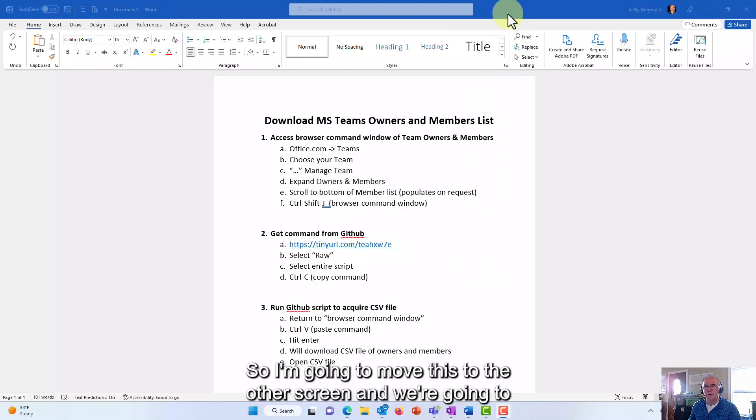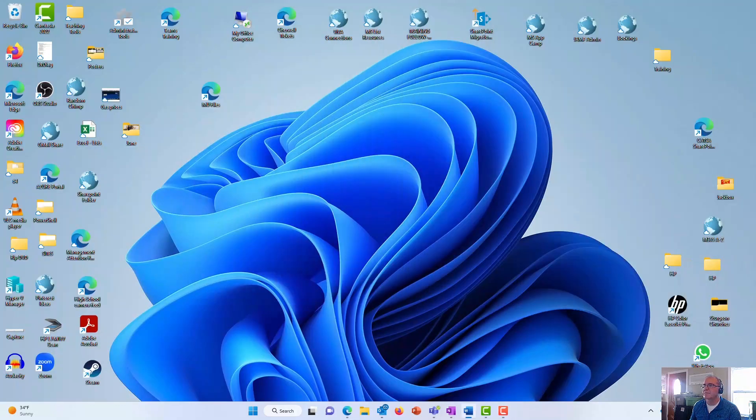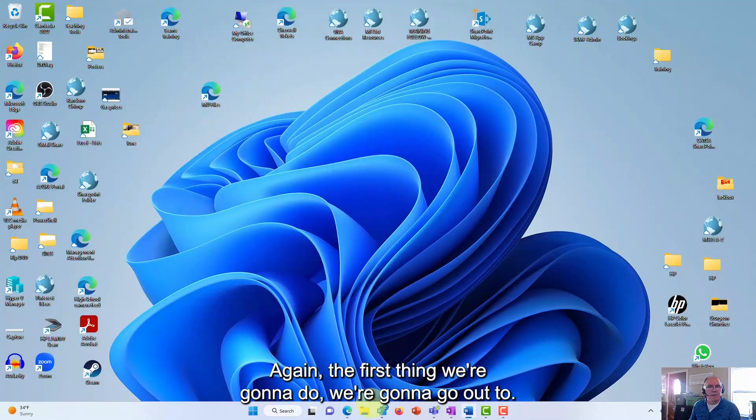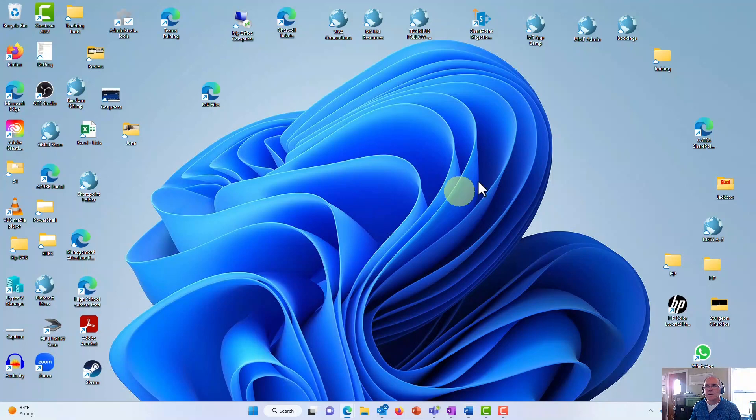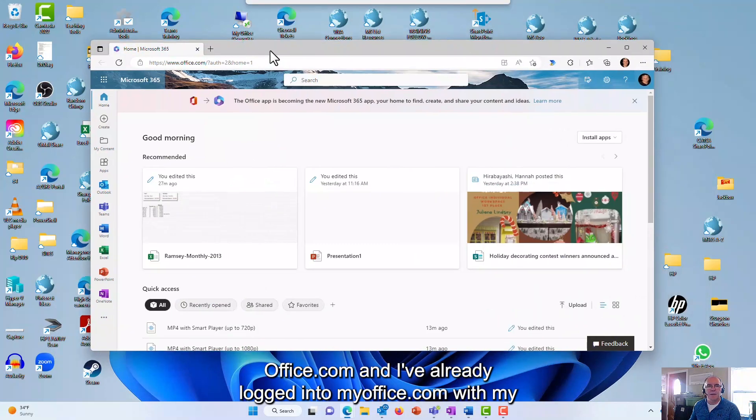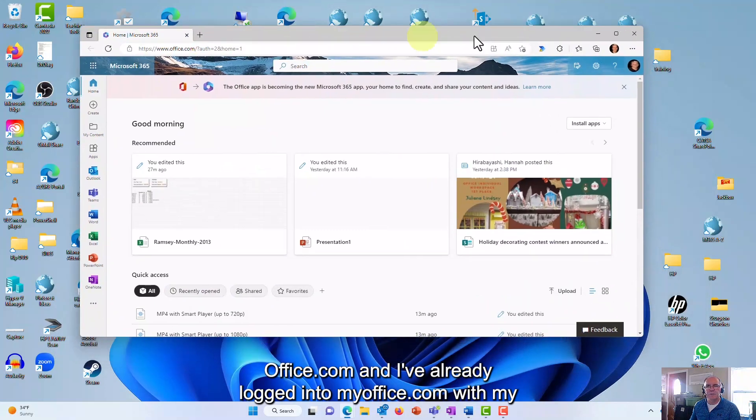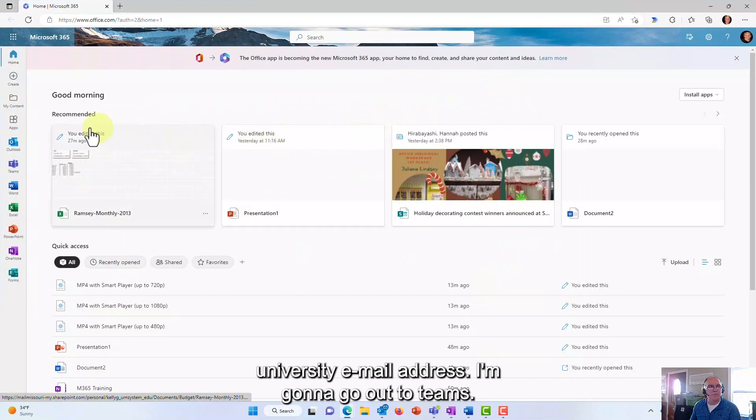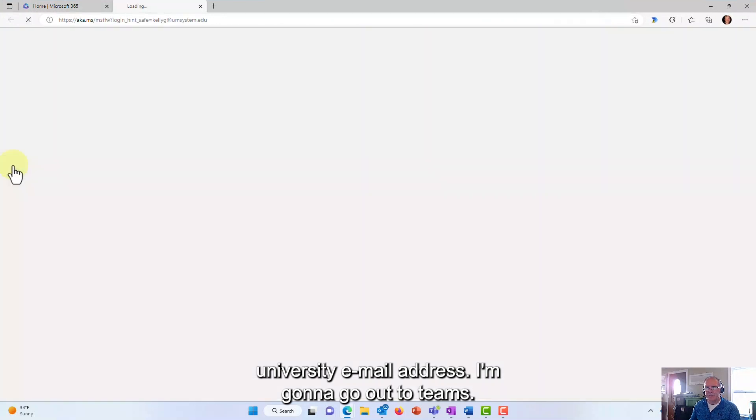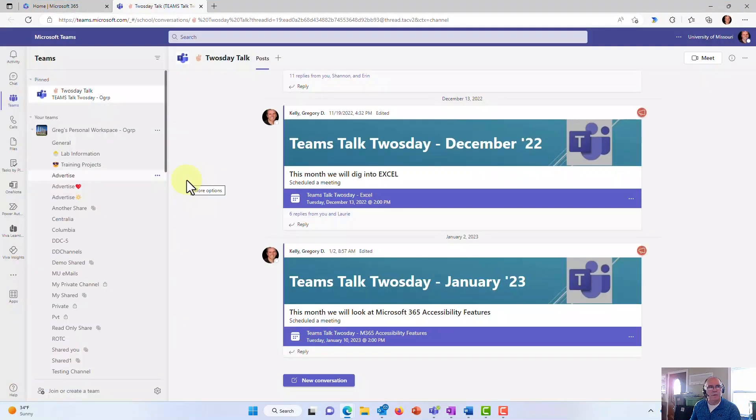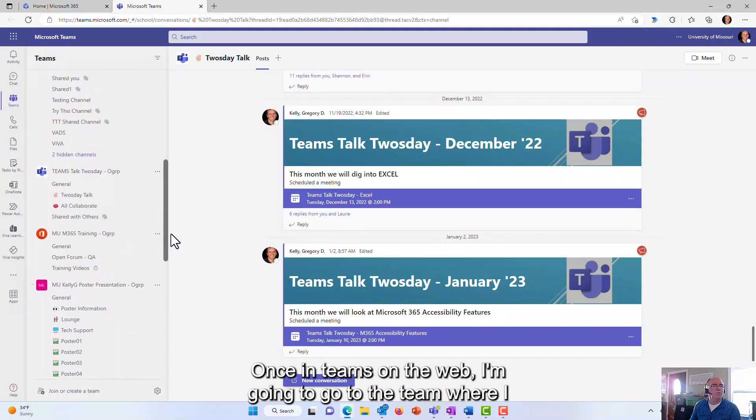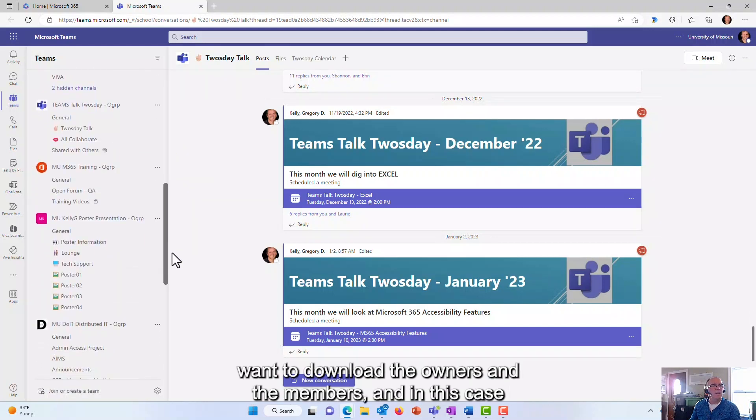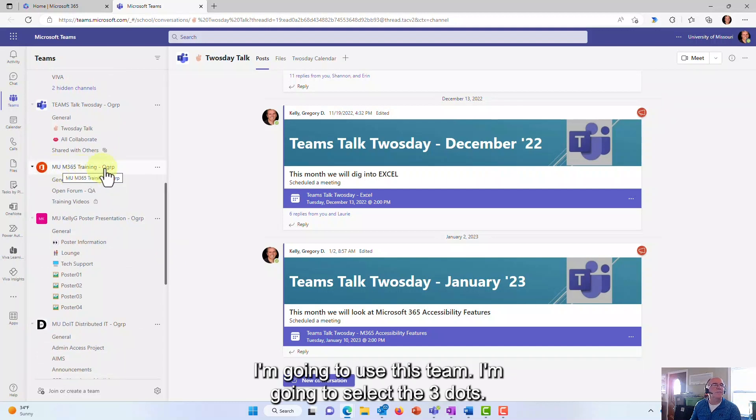So I'm going to move this to the other screen and we're going to get started. The first thing we're going to do is go out to office.com. I've already logged into my office.com with my university email address. I'm going to go out to Teams. Once in Teams on the web, I'm going to go to the team where I want to download the owners and the members.